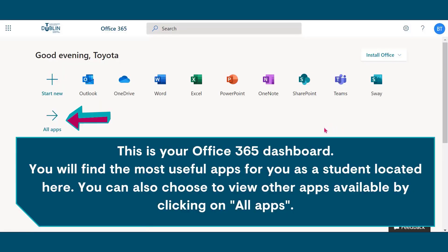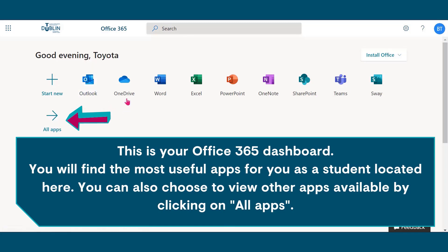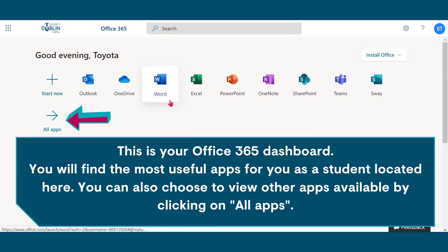This is your Office 365 dashboard. You will find the most useful apps for you as a student such as Microsoft Word, Excel, PowerPoint and Teams located here on your Office 365 dashboard. You can also choose to view other apps by clicking on all apps.